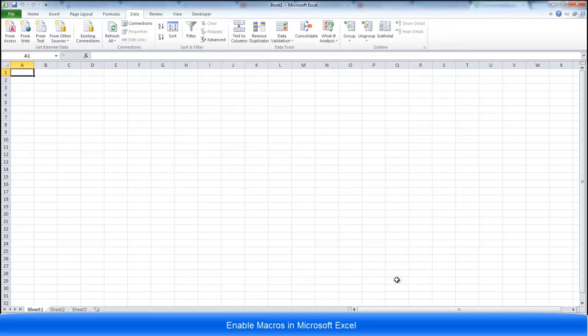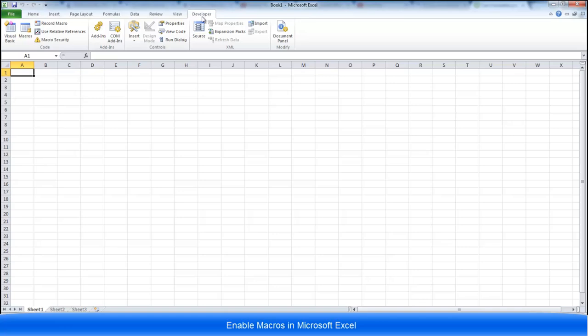Press ok and you're back to Excel. What you can now see on the ribbon at the top is the developer tab.